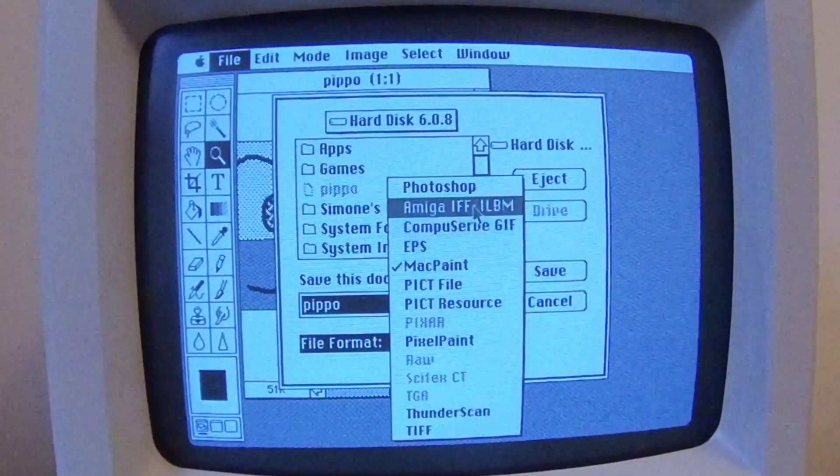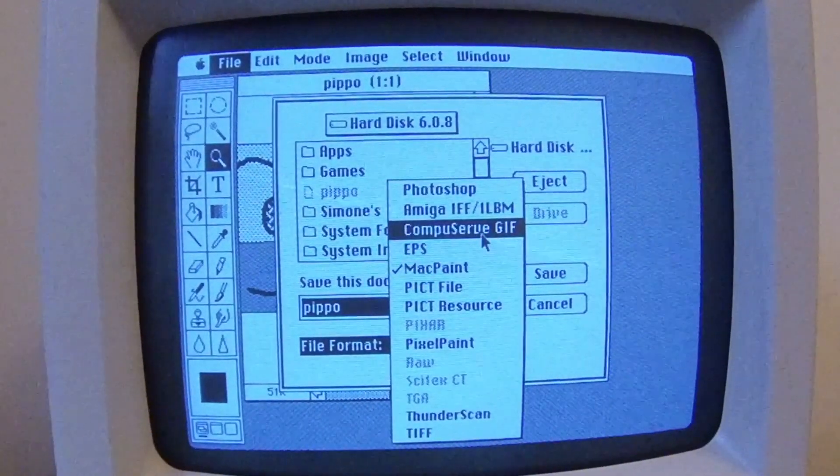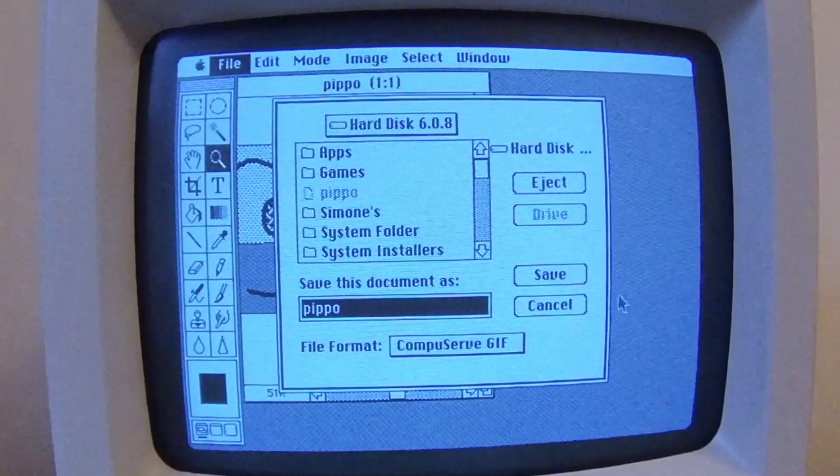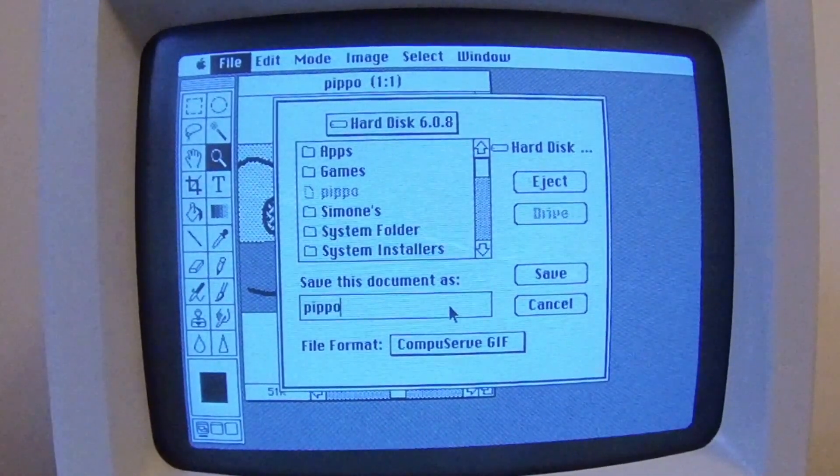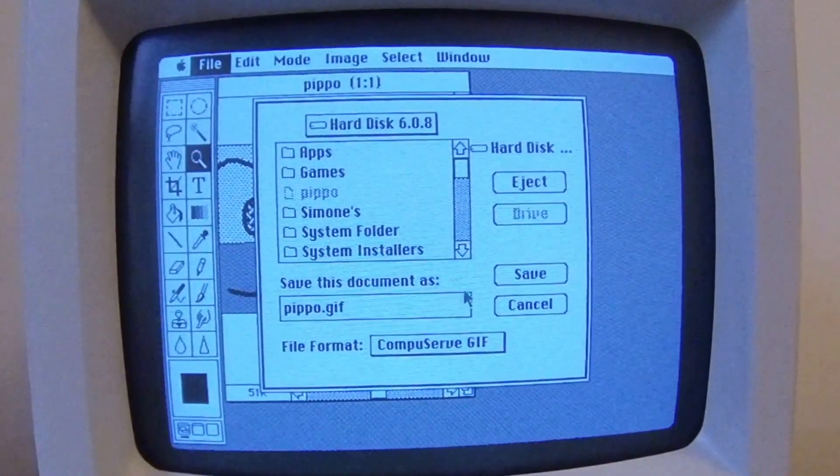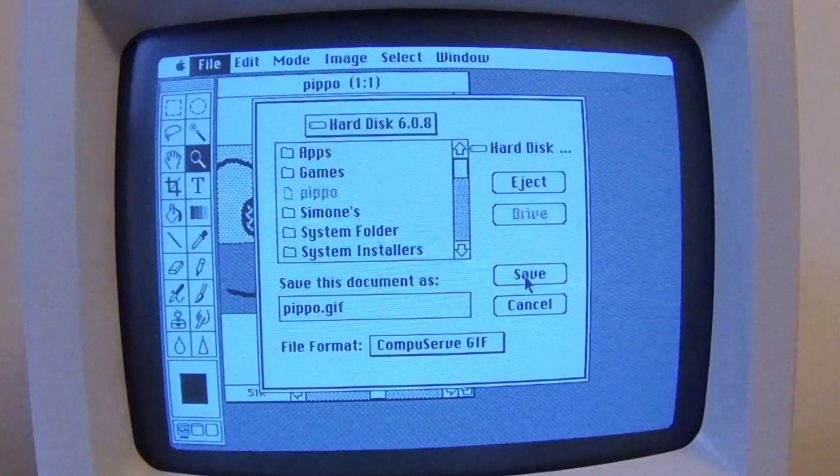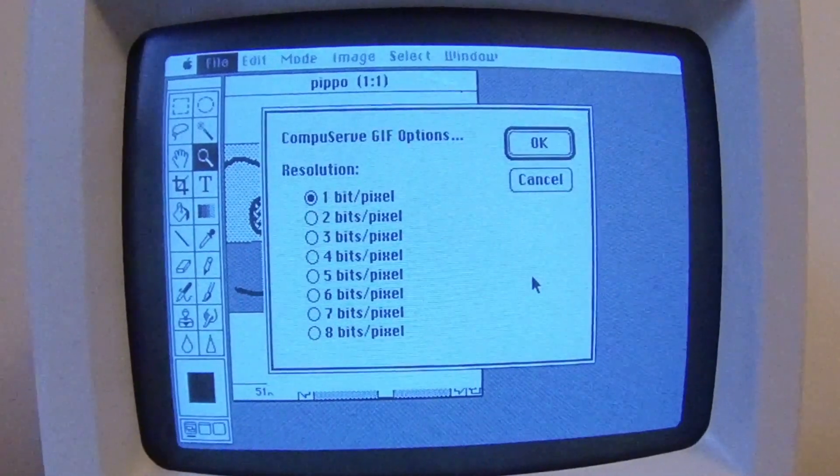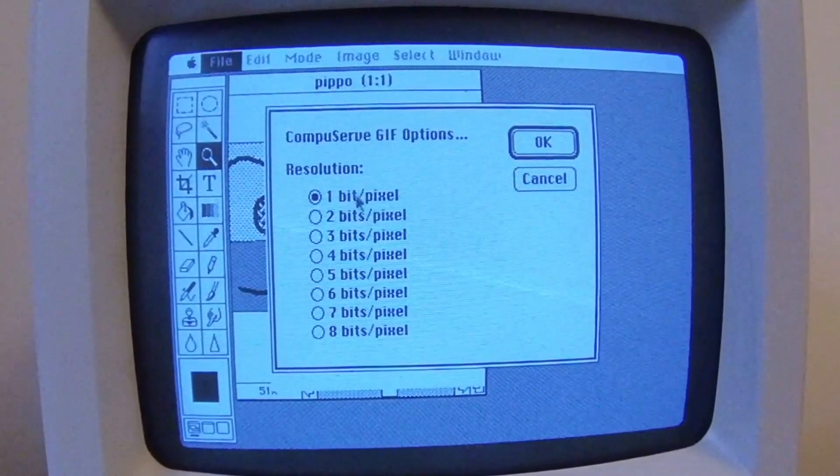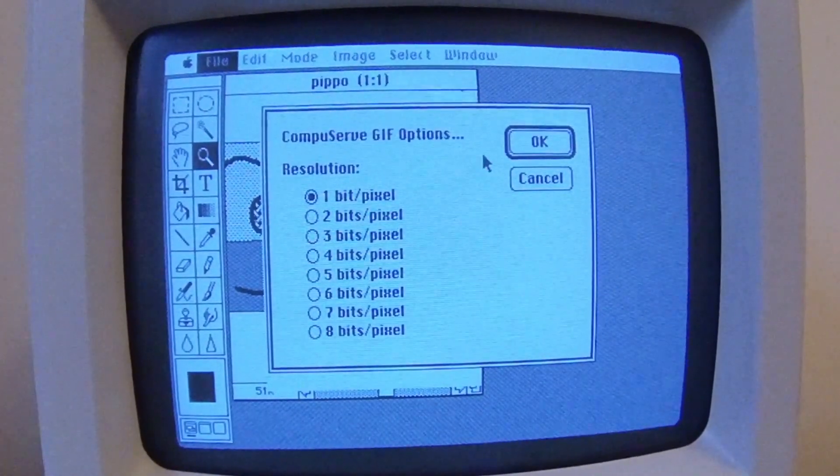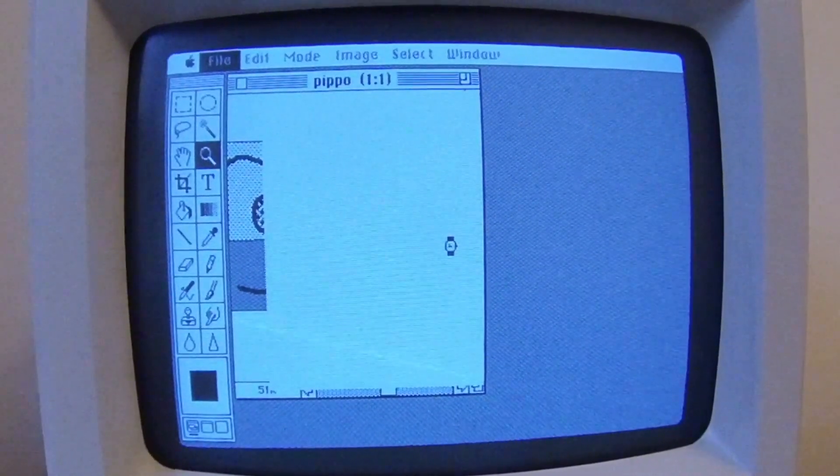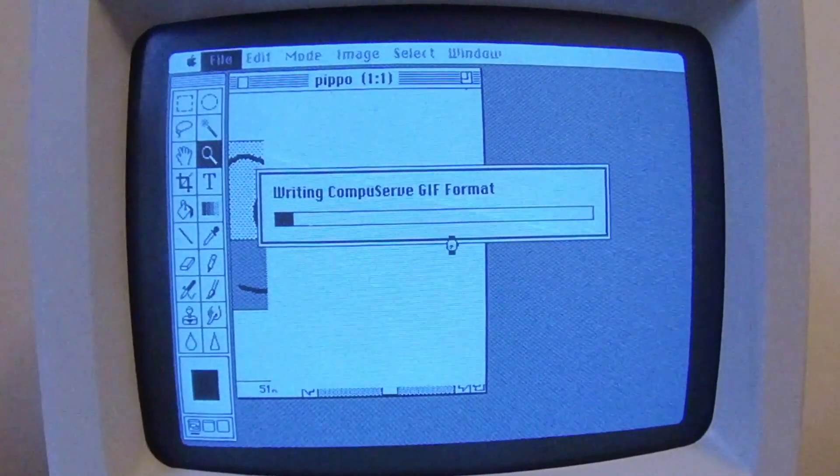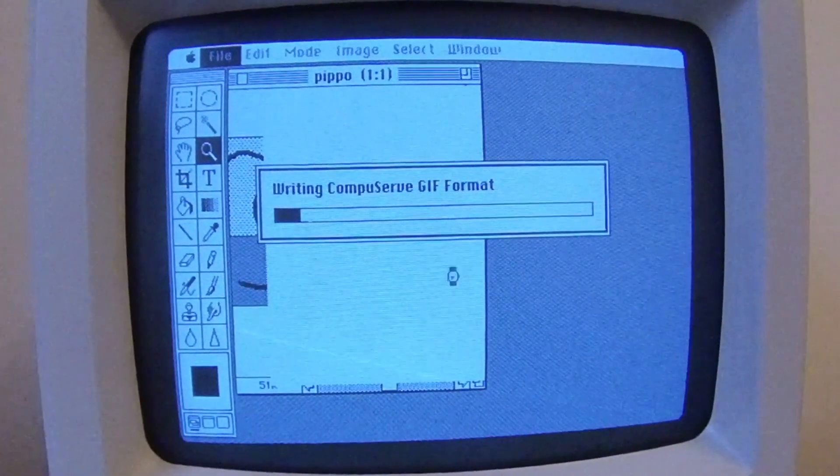So we can save it as CompuServe GIF or GIF. Let's add an extension. Cool. Okay. So... Oh wait. CompuServe 1 pixel. I think 1 pixel. Oh. I don't know.